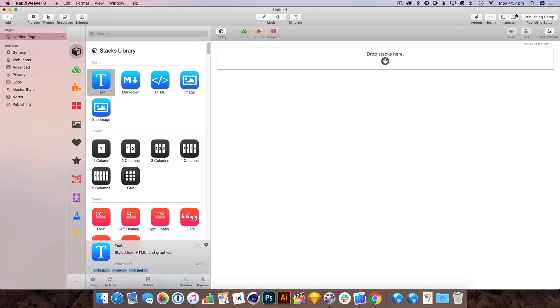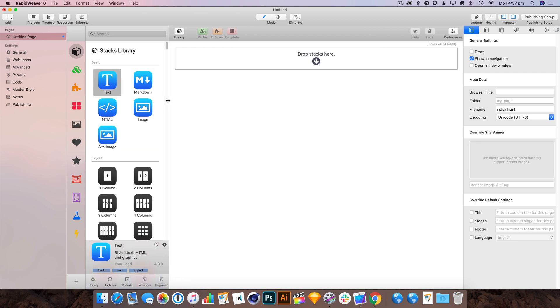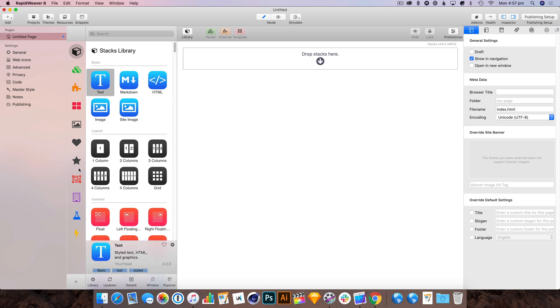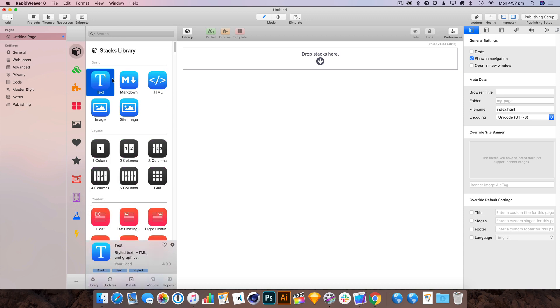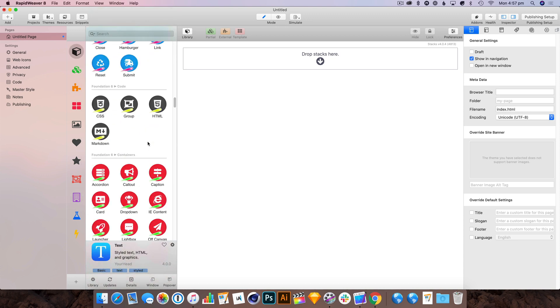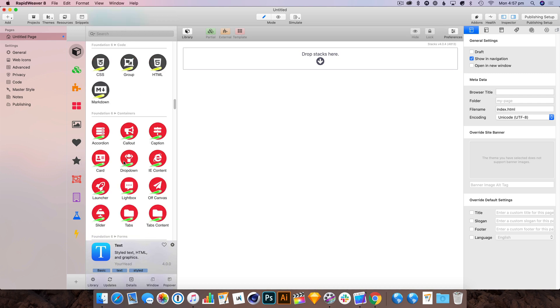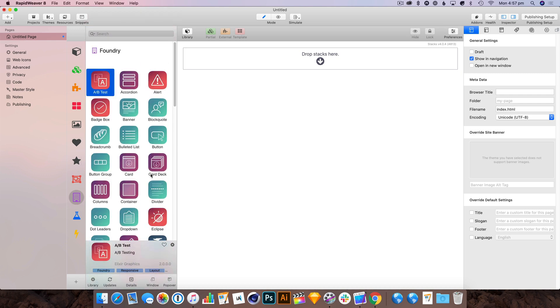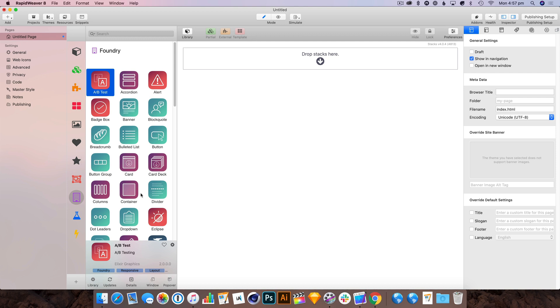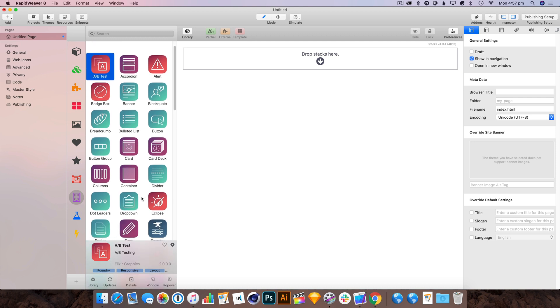If I hit preview, we've got a nice blank page to work with. I'm going to open the library section and get the inspector open. Now I've collected all the Foundry stacks into a little collection here and separated them from the main collection because otherwise it's a bit too much to search through. Everything we need should be in here, and I also have the Mason stacks there.